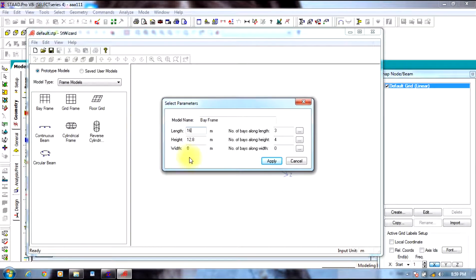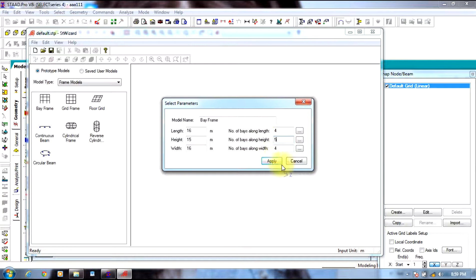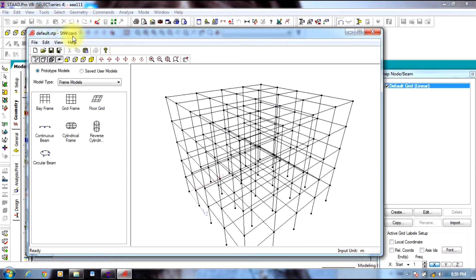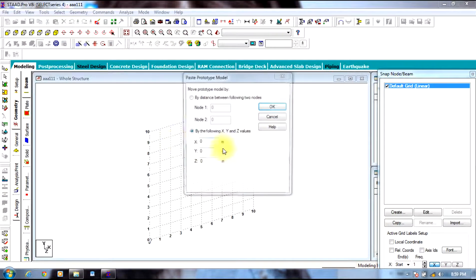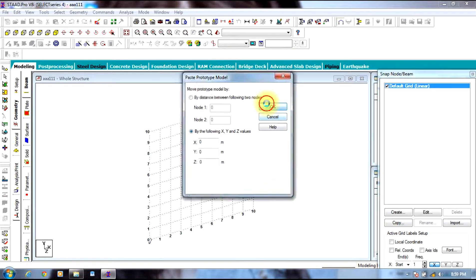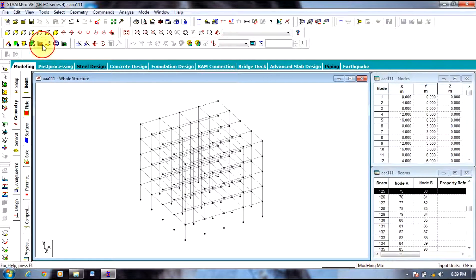Enter 16, 16, 15 for the dimensions. Select apply, transfer this model to main Stradpro screen, switch off the grid.